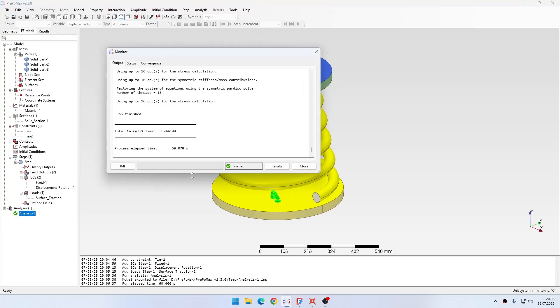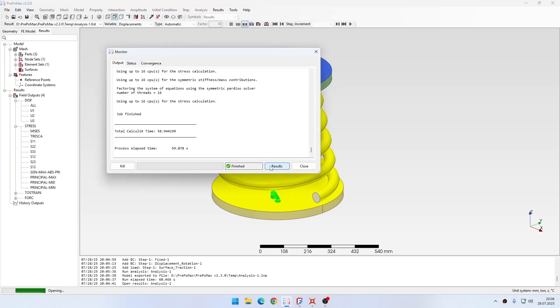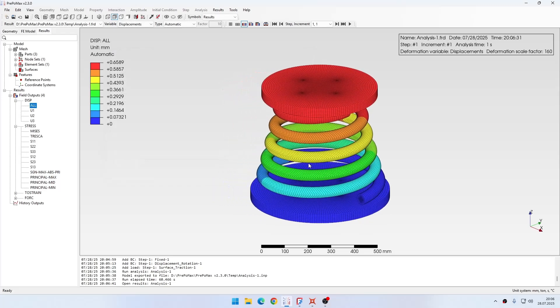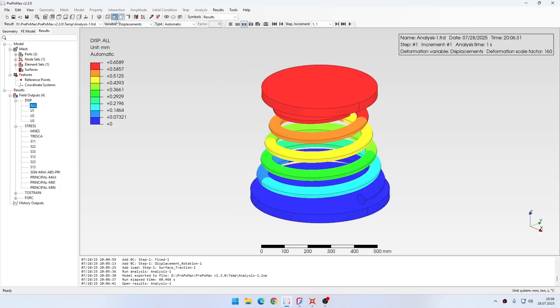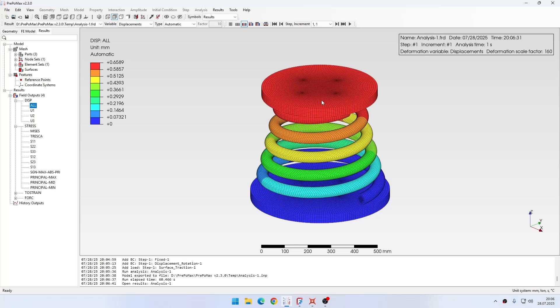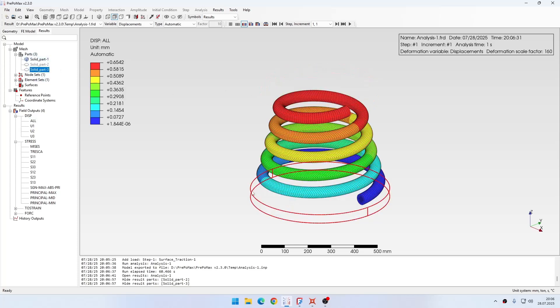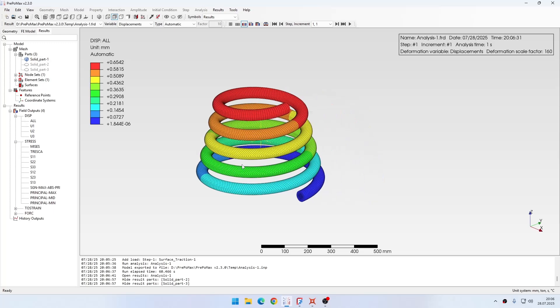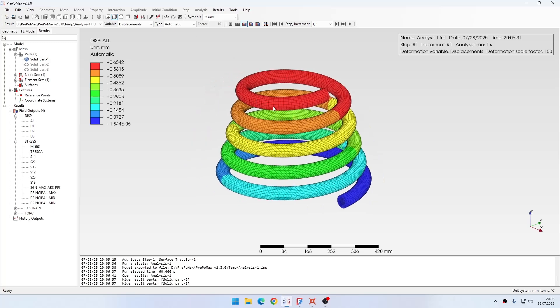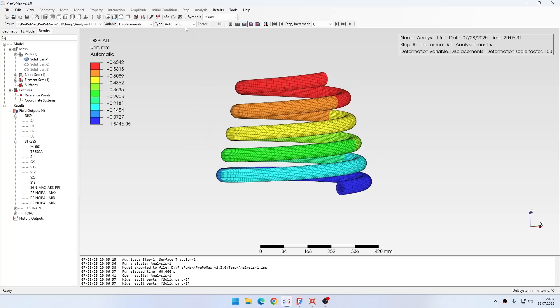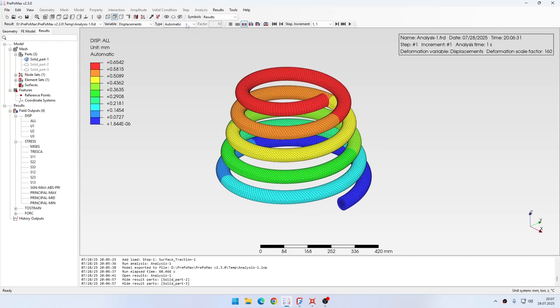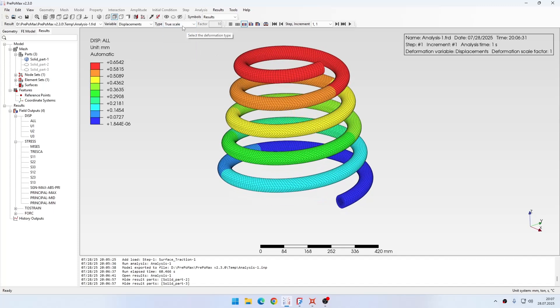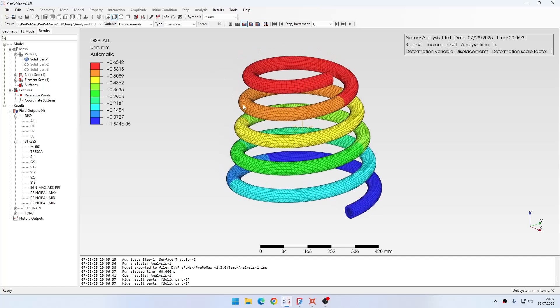The results are available now so let's open them. Now we have the deflection of the spring visible, so we can explore the results. Maybe first of all let me hide those two plates, they won't be necessary for now. I can leave the automatic deformation factor or I can set the true scale to see the actual deformation, but maybe let's keep it at true scale for now.